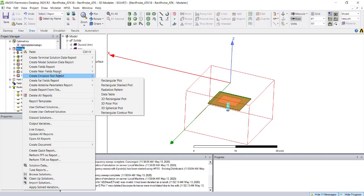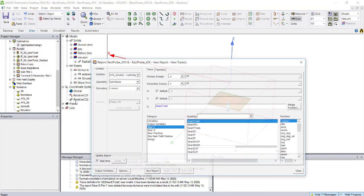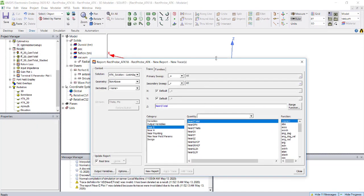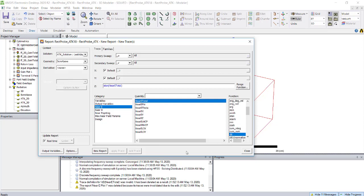Once you're done, right click on the result, go to near field data, then rectangular contour plot. You have options to plot E total, E phi, E theta, EX, EY, EZ, RHCP, and all quantities. Let's plot E total and select it as dB.